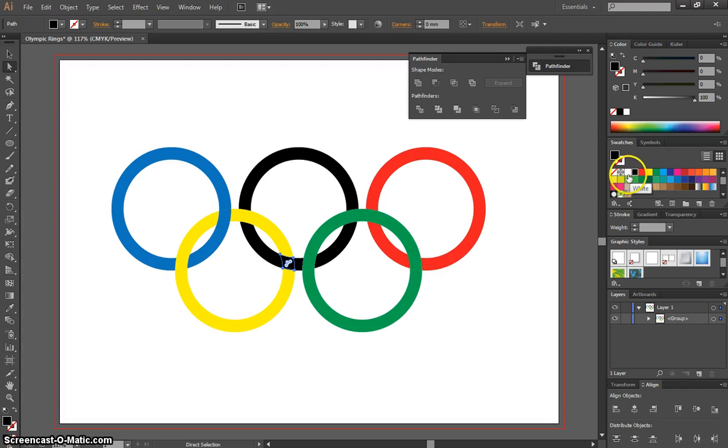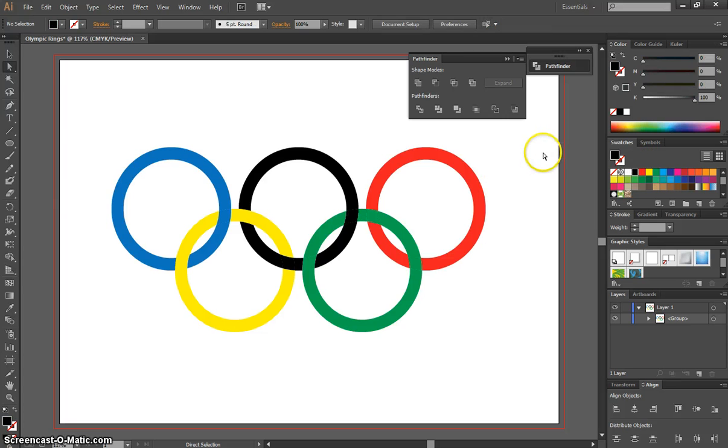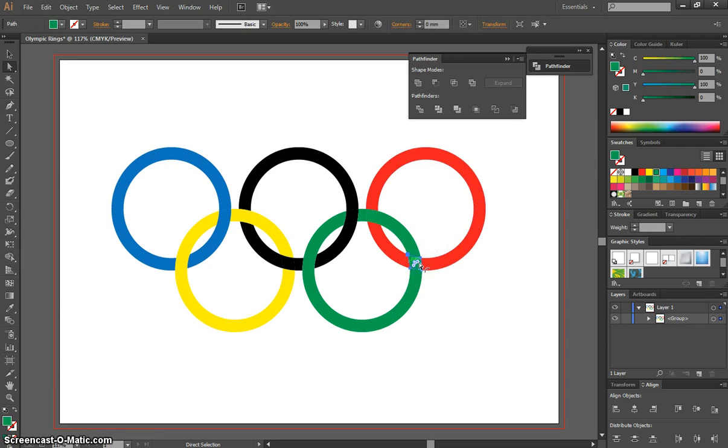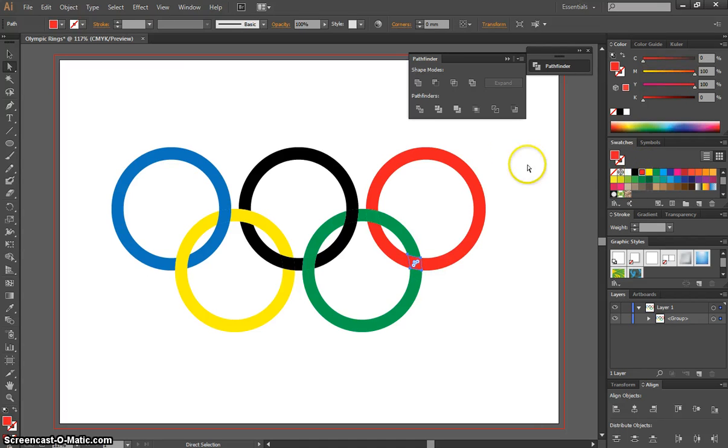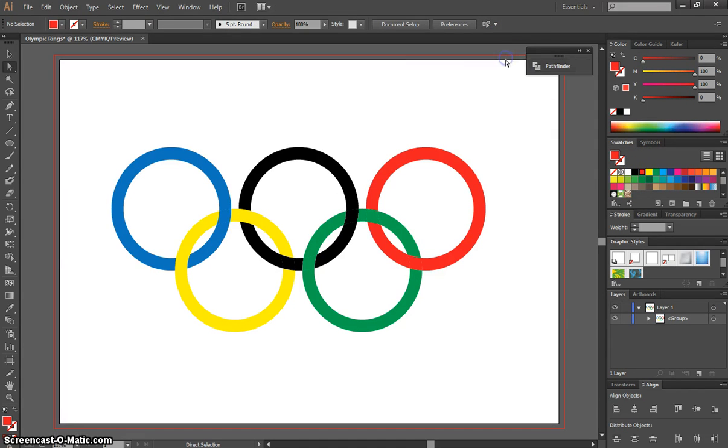Next is the green one. Do the top of the green and black just here and color that black as well. It's looking good so far. On the red one, do the bottom red and green overlap down here and color that in red. Now we've got our linked Olympic rings, and they're looking pretty good.